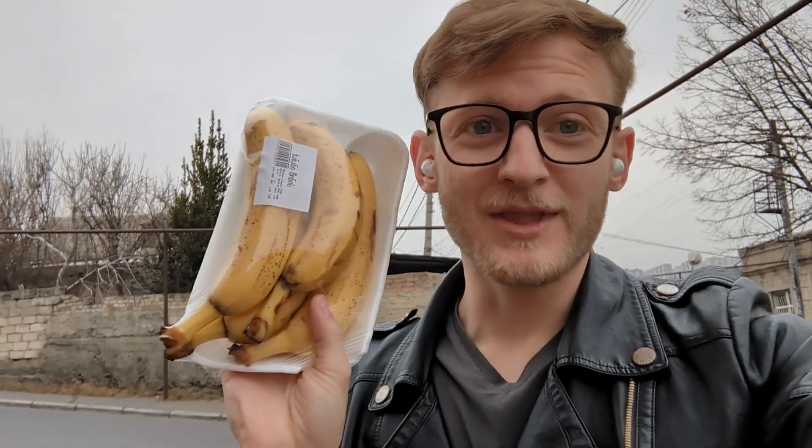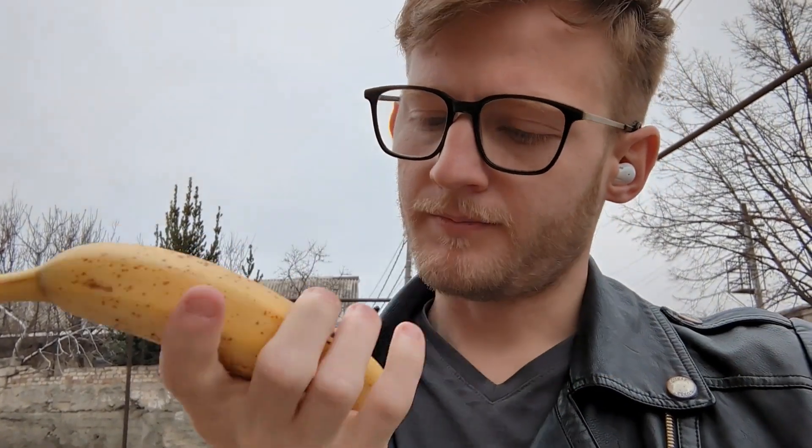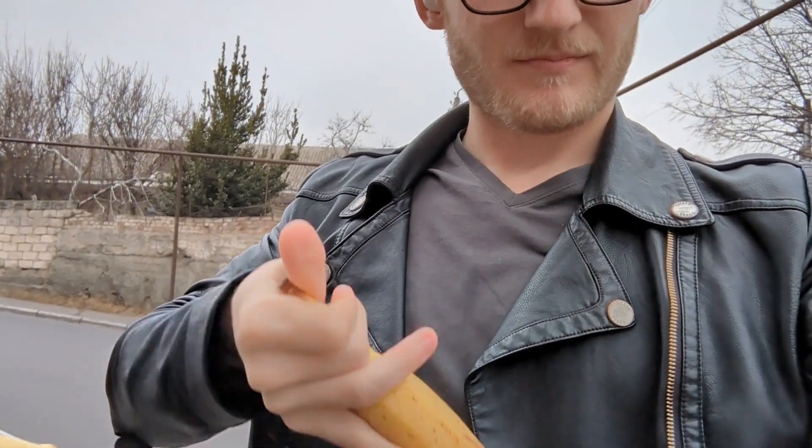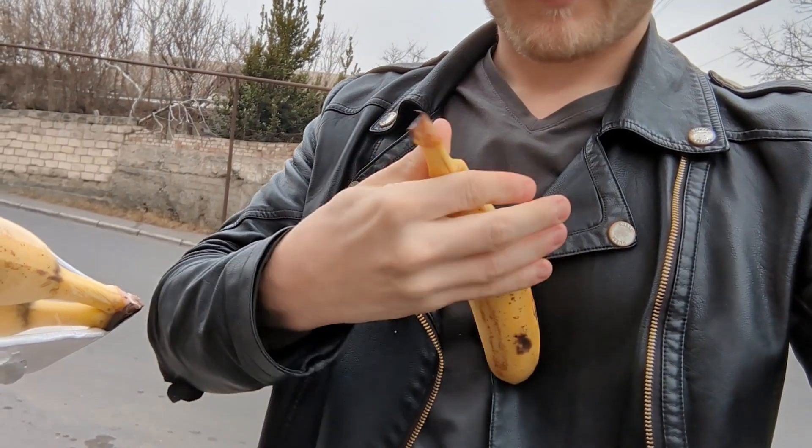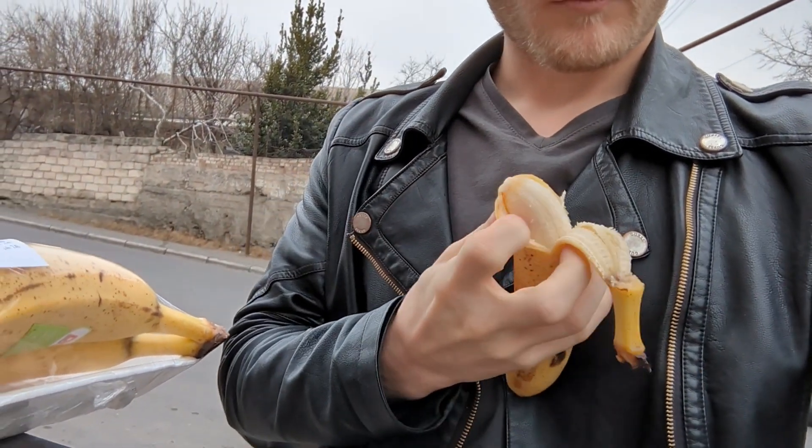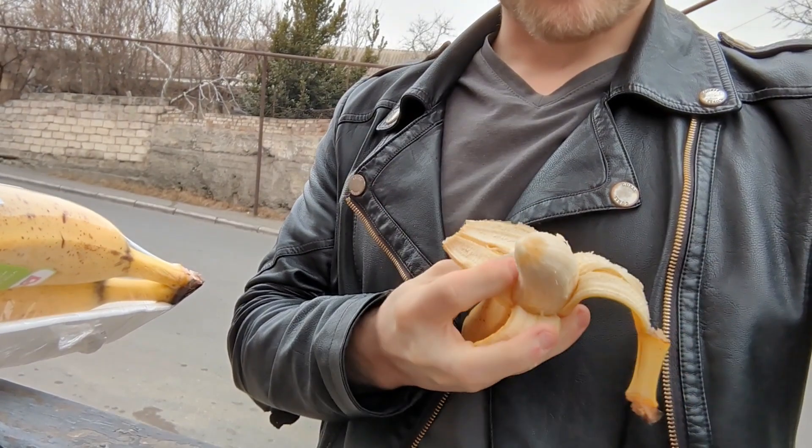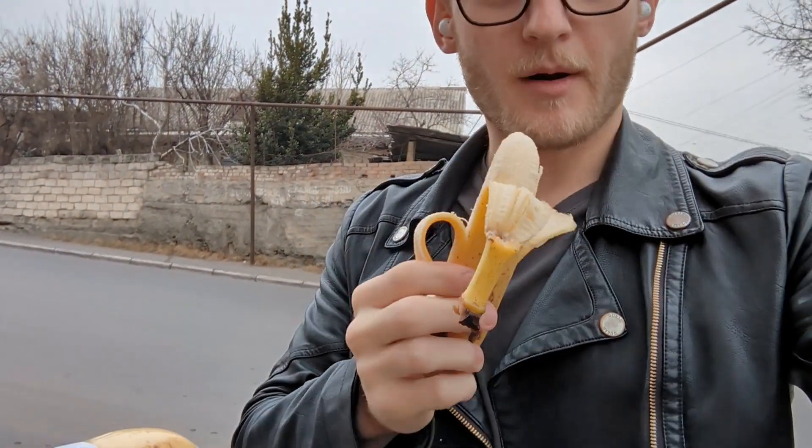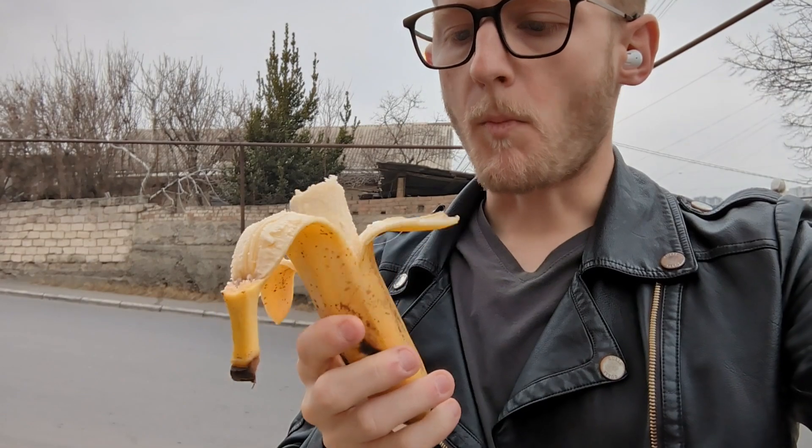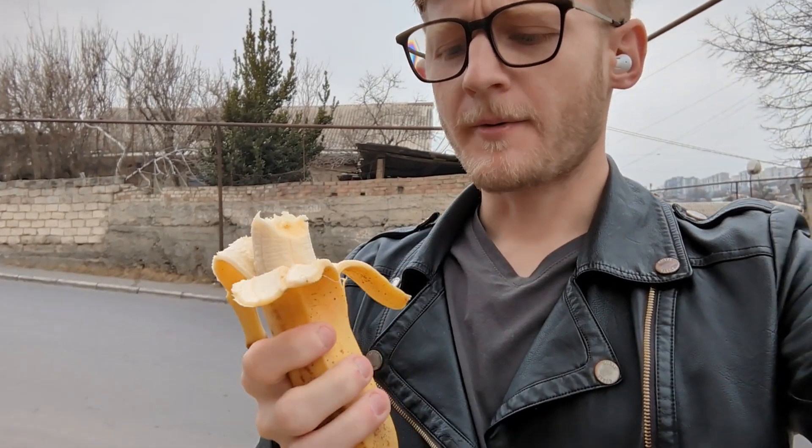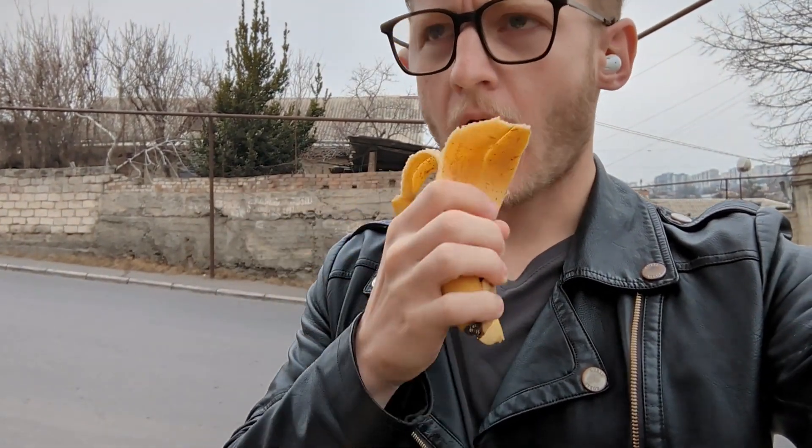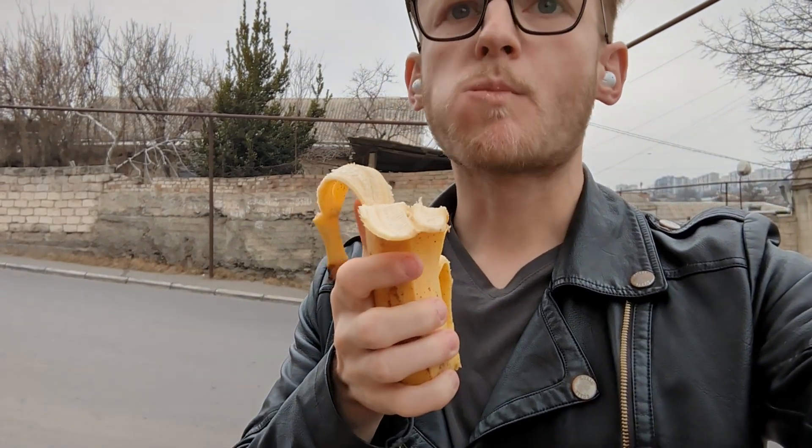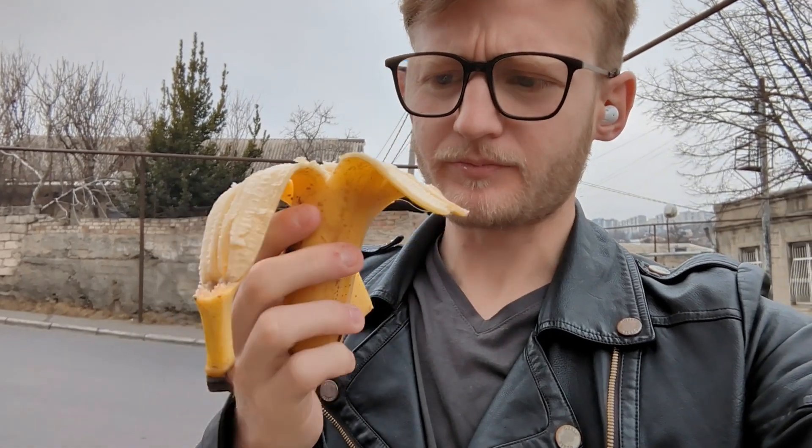We've got a super important question we need to find out right now. Do bananas in Georgia taste like bananas in America? They smell the same. God damn it, open up your little banana. Okay, moment of truth. It tastes sweeter. And then again, I haven't had a banana in a long time, so maybe I don't know.